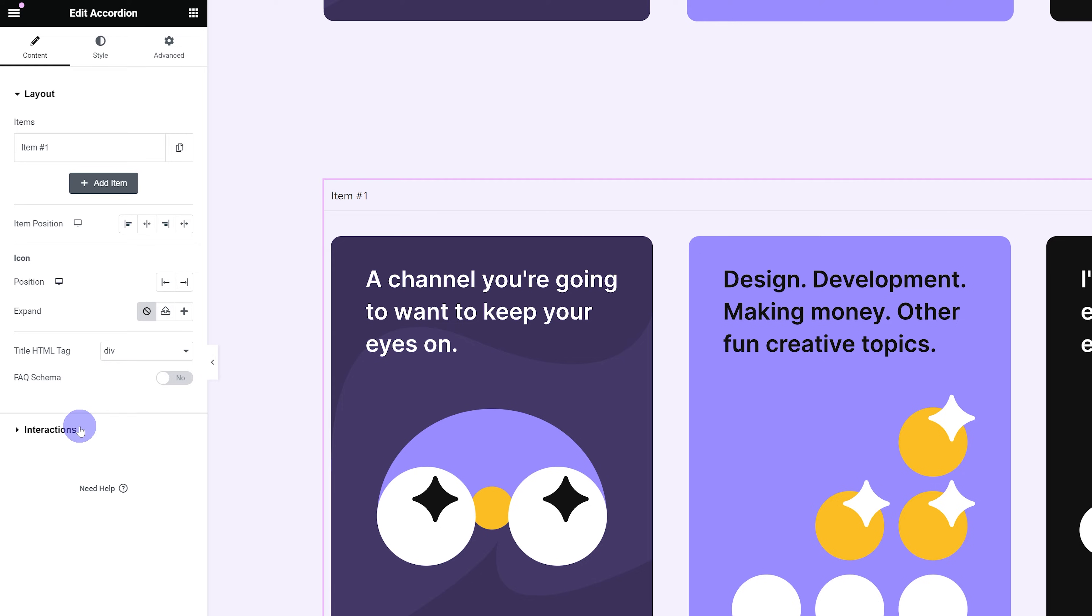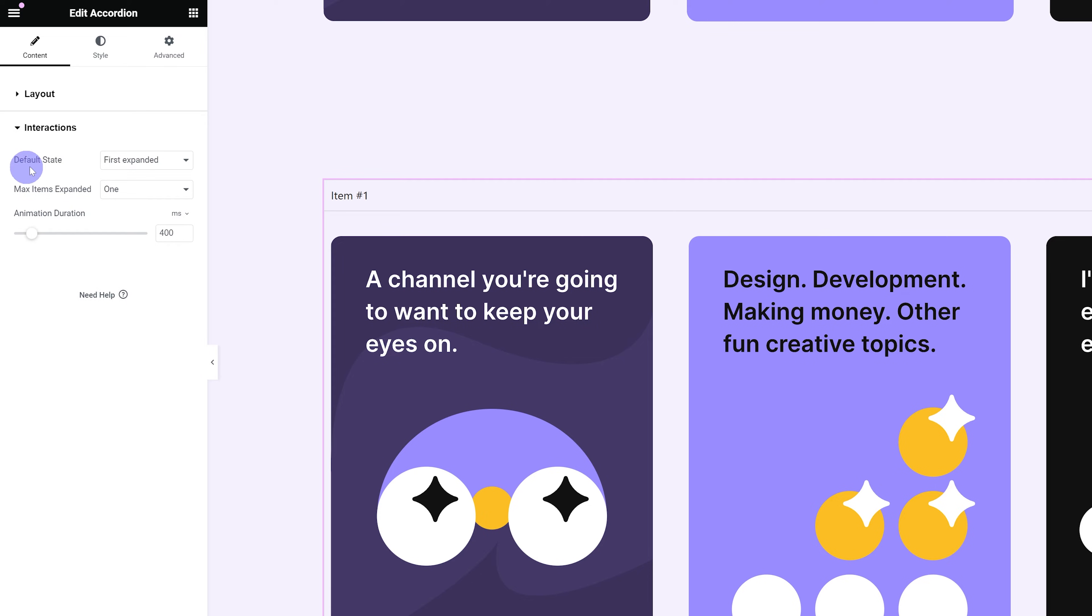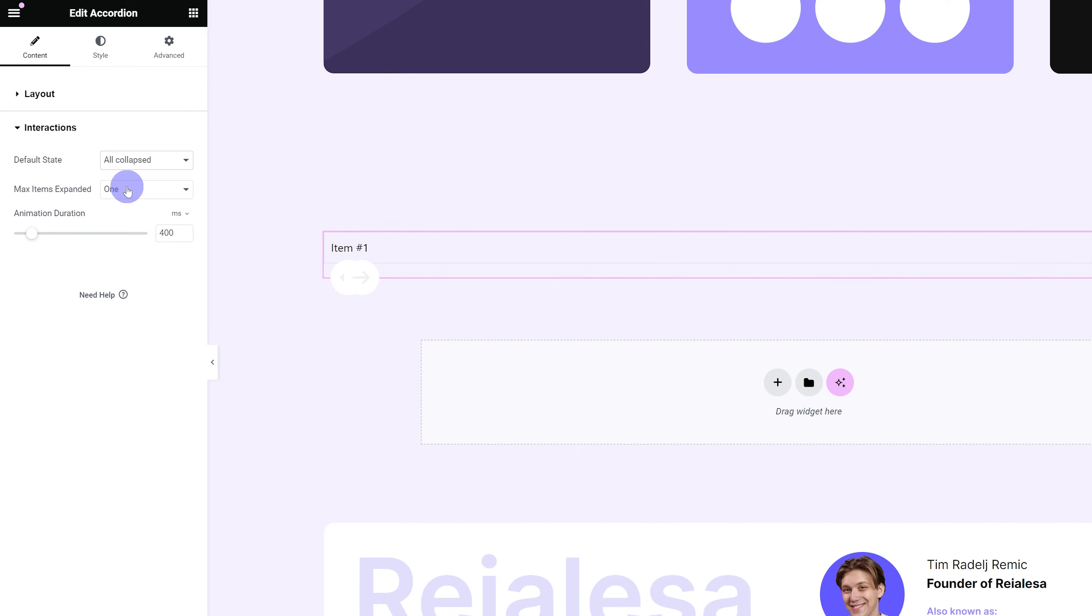Then I'm going to go into Interactions. I'm going to set the default state to All Collapsed. That way, our accordion isn't open by default. You can then go ahead and change the animation duration if you want to, but I like to keep it as is.